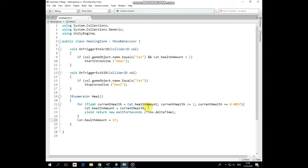Each loop iteration is paused by time-delta-time to slow the healing process down. When the loop is over we should set cat's health amount to be equal to 1 because it's not necessarily equals to 1 in the end.